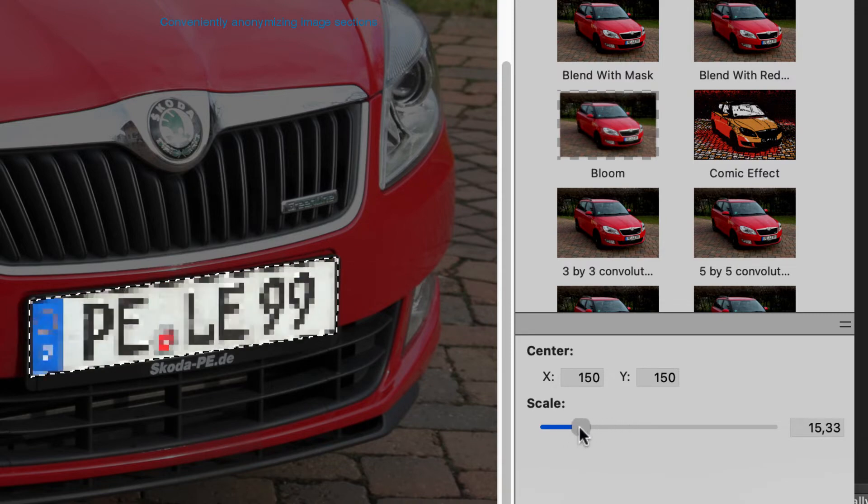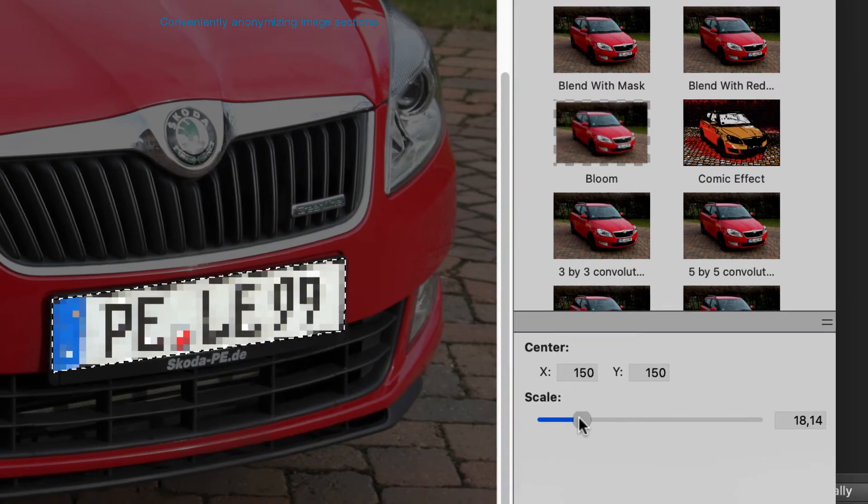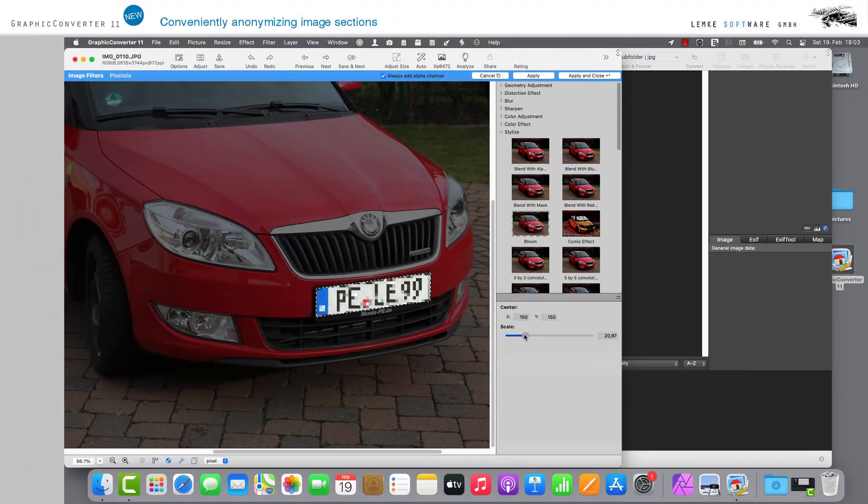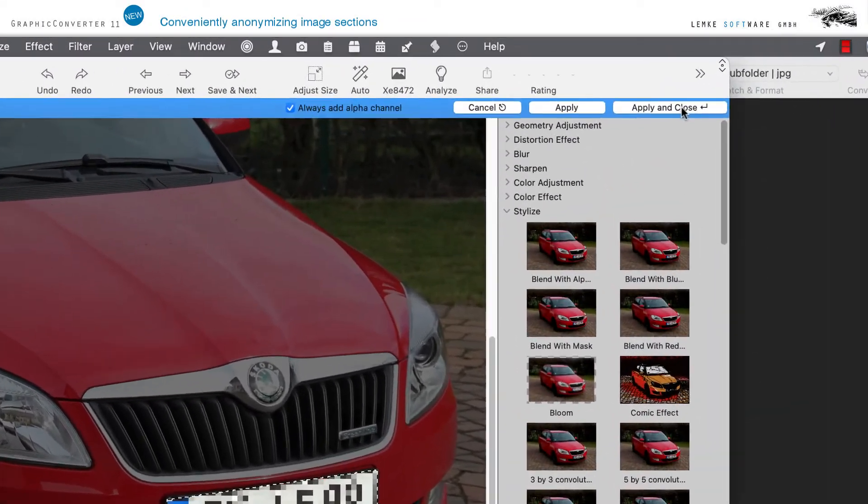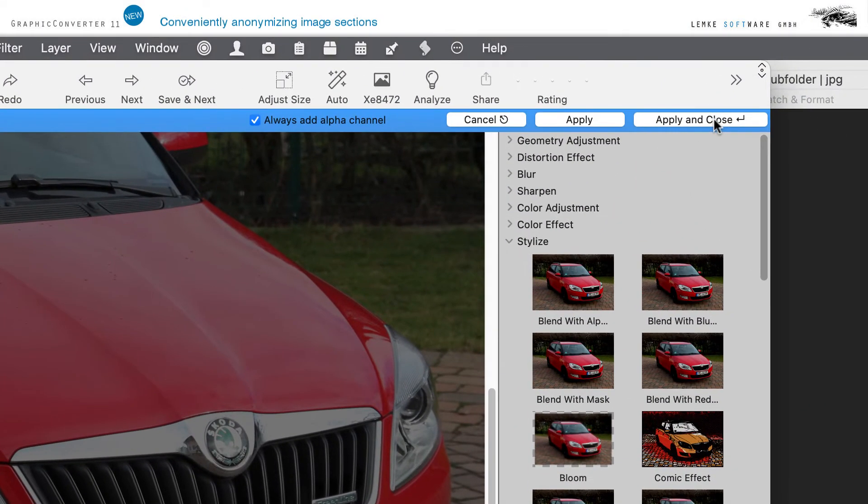After you have found your setting, please click the Apply and Close button in the upper right-hand corner, or alternatively click Apply or Cancel if you are not satisfied with the result.